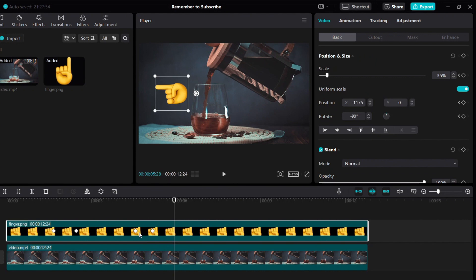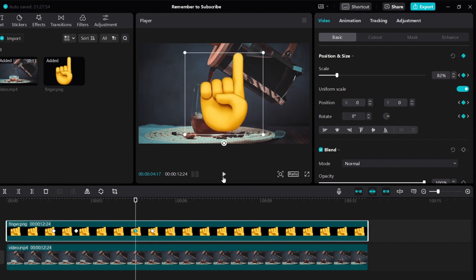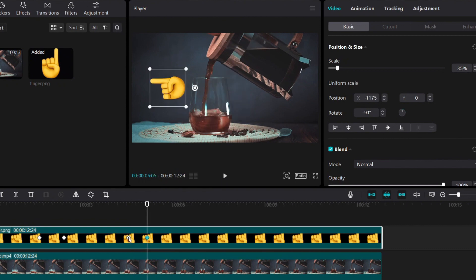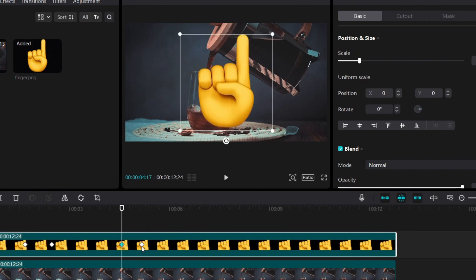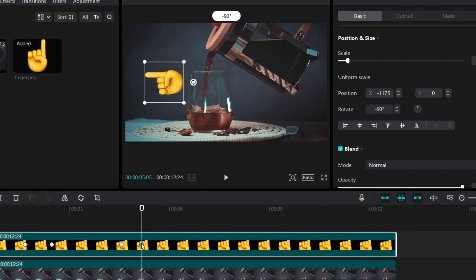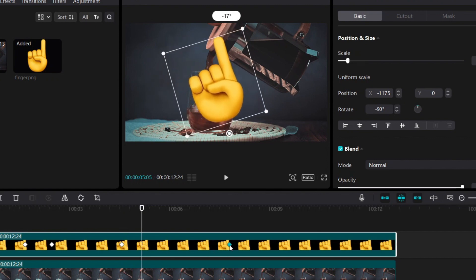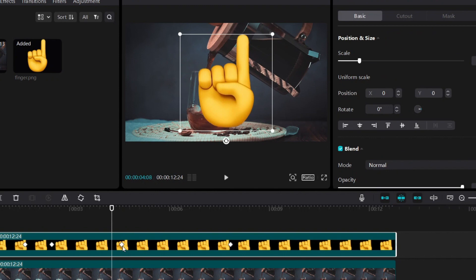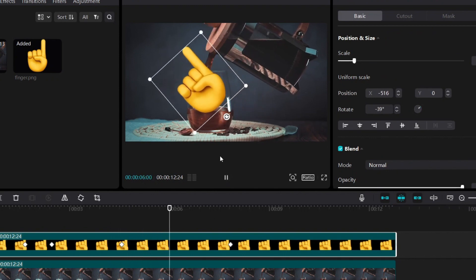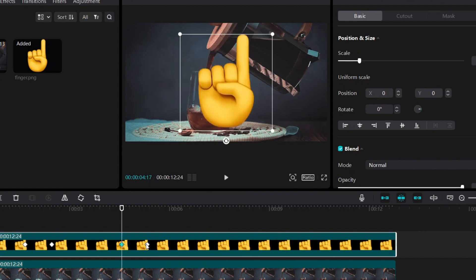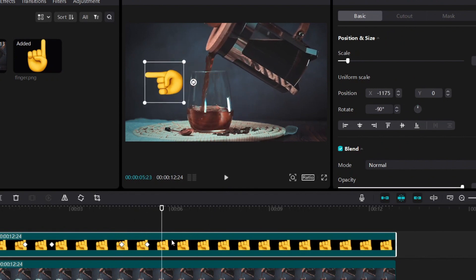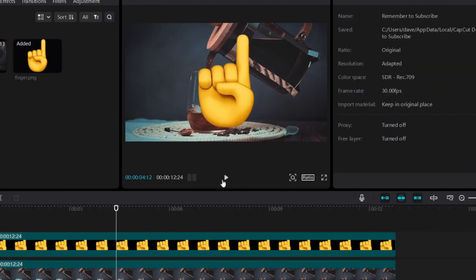Now you might be thinking: how can you control the speed of animation? How can you make the animation go faster or slower? Well, you can do that by adjusting the distance between your two keyframes. If you want to make the animation very slow, then just make sure that the two keyframes are very far apart. If I make them closer, so they're very close to each other, then the animation will be a lot faster. And if I make them even closer, then the animation will be even faster.